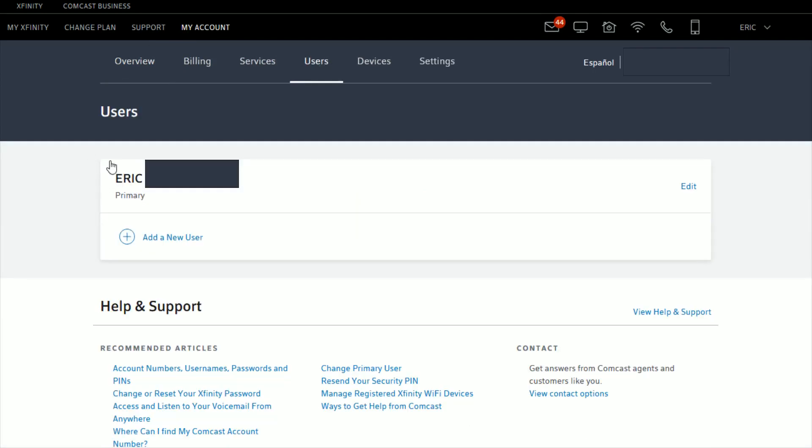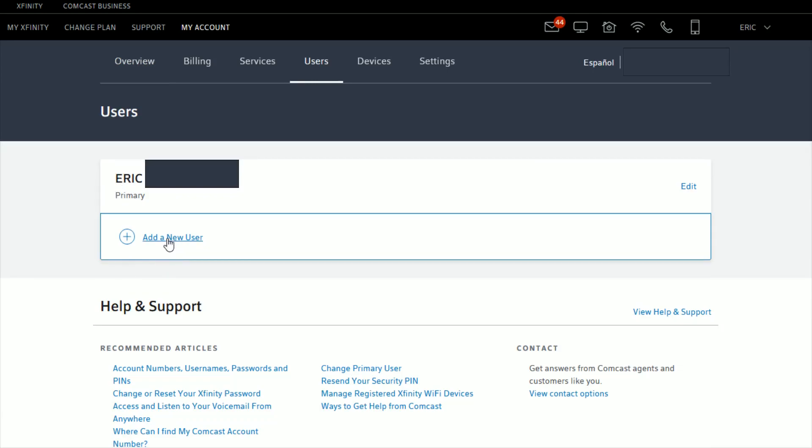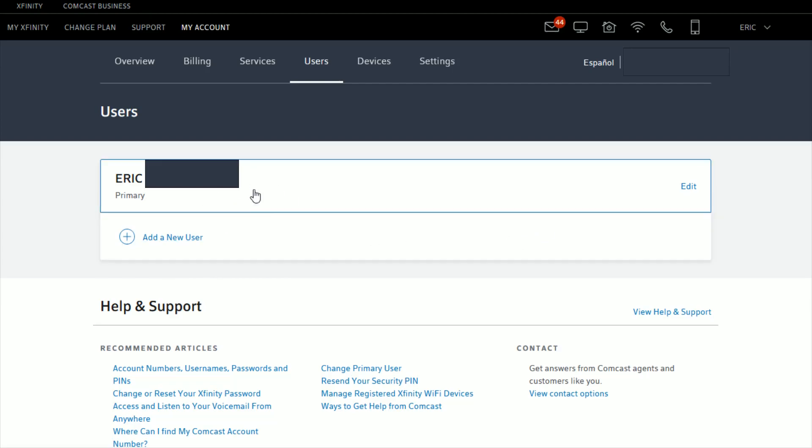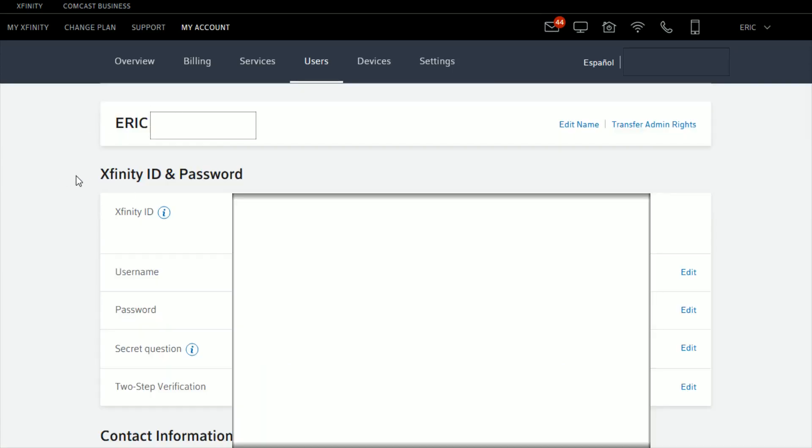It's going to list the primary user right here at the top. If you want to add a new user, you can do so right here. Or if you just want to edit the current primary user's name, just go over here and click where it says Edit.